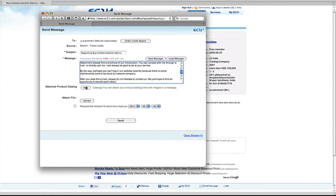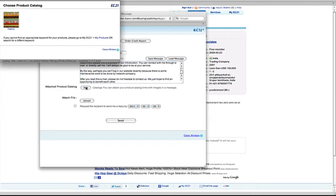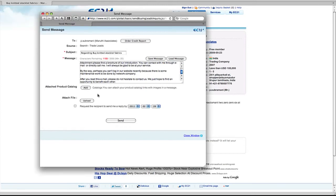And you can also upload or attach product catalogues from ec21. Or you can attach files from your computer.